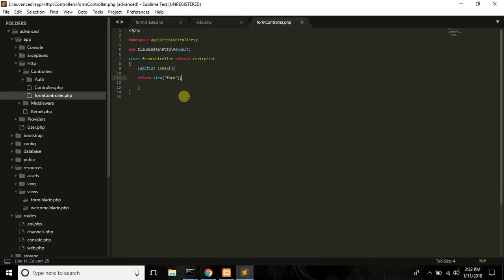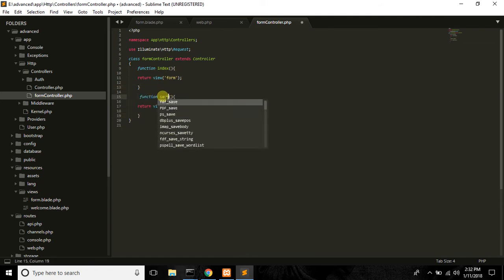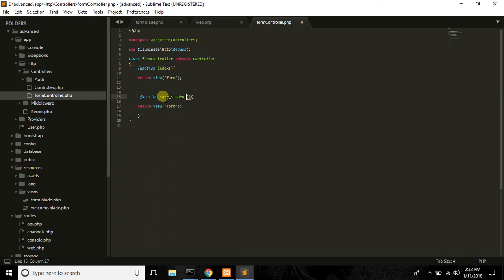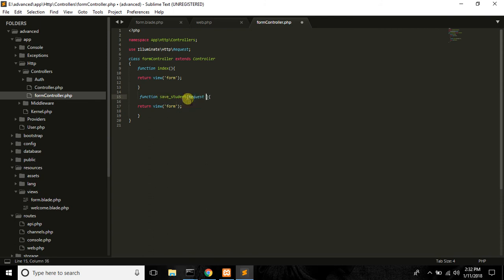I will set up the FormController save student function — with the request: function saveStudent(Request $request).